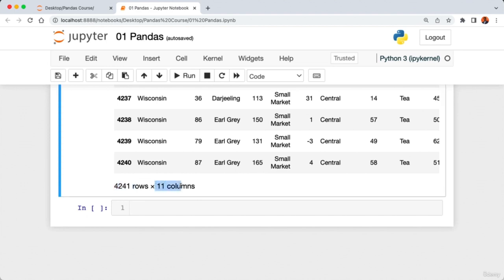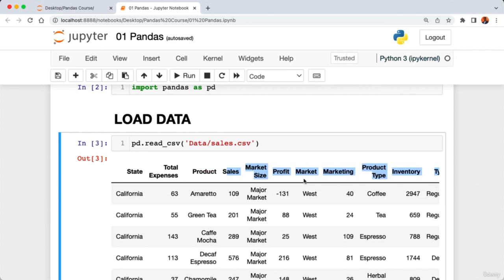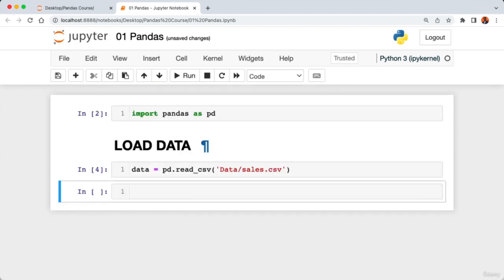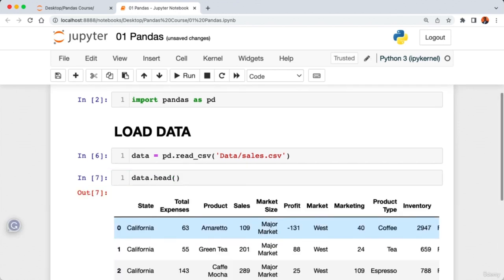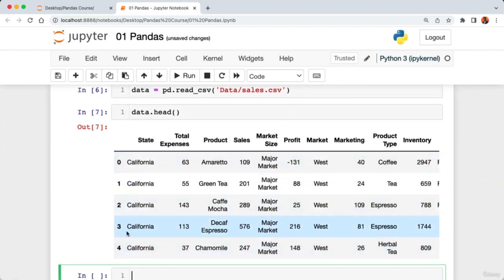Scrolling down we can see our data has 4,200 rows and 11 columns — state, total expenses, product, and so on. Let's store the CSV file in a variable called 'data' and execute the cell. To view the data, we say 'data.head()' and run the code. The dot head method returns the first five rows. You can also pass in a value — for example, passing 10 gives the first 10 rows.